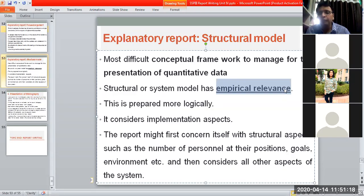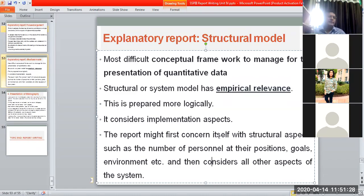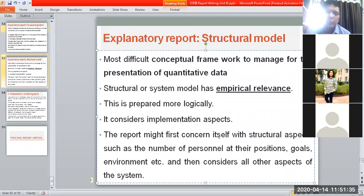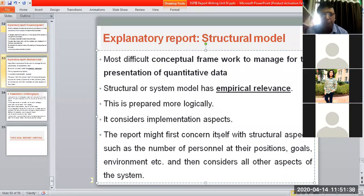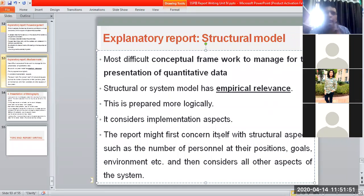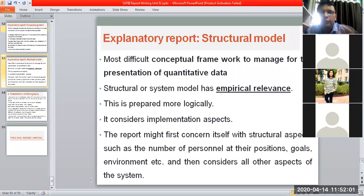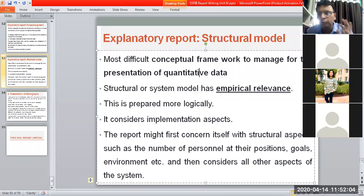The structural model showcases the whole study. It considers implementation aspects — the report might first concern itself with structural aspects such as number of personnel, their positions, goals, and environment, and then consider all other aspects. For example, for multiple types of roles, gender, and designations, we define multiple categories: for the first category of customer these are the outcomes, for the second category these are the outcomes, and so on — fitting all findings into a structural model.